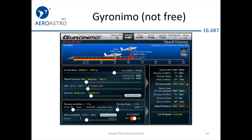Here's Gyronimo — they sell apps for different aircraft. For the SR-22, you put in aircraft mass, temperature, takeoff elevation, altimeter, and runway conditions, and it tells you ground roll and takeoff distance. The calculator for the Pilatus is free. Same deal: put in weight, temperature, headwind, airport elevation, and you get the numbers.